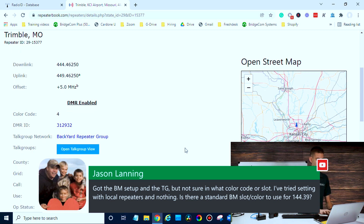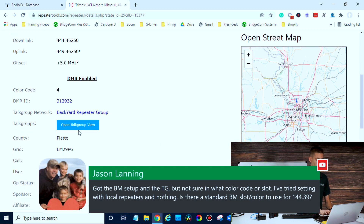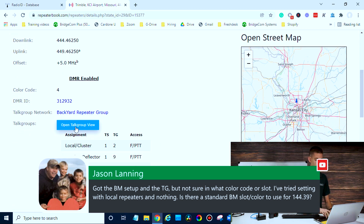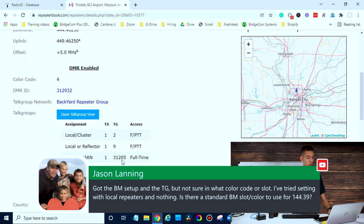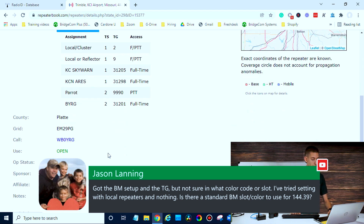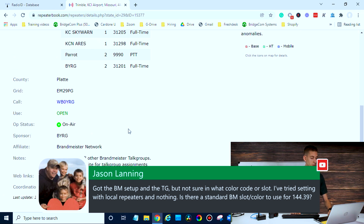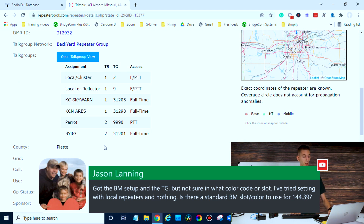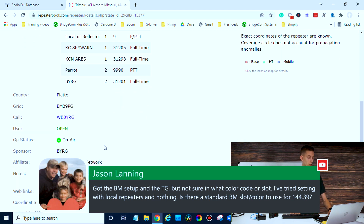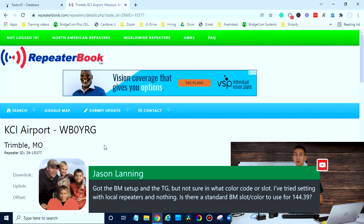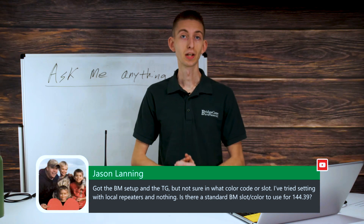Usually it will give you more information. If I click on this open talk group view, it'll give you information on time slot. The parrot is time slot two, but pretty much everything else is going to be time slot one. Use time slot one for all other BrandMeister talk groups. So unless we're talking on something specified here, if it's BrandMeister, we're using time slot one. Definitely just check and find out what the standard is for your repeater — there's not going to be a standard for everything.